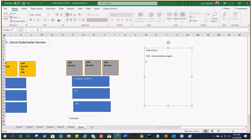Kubernetes is also called k8s because there are eight letters between 'k' and 's'. It was developed by Google and later donated to the CNCF — the Cloud Native Computing Foundation. With hundreds or thousands of containers running to support your applications, you need some kind of orchestration to manage them, and that's exactly what Kubernetes provides.